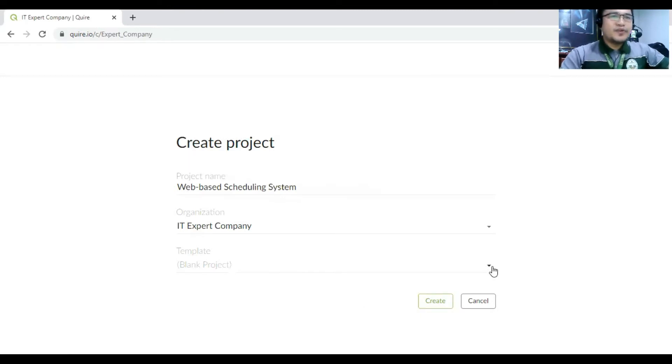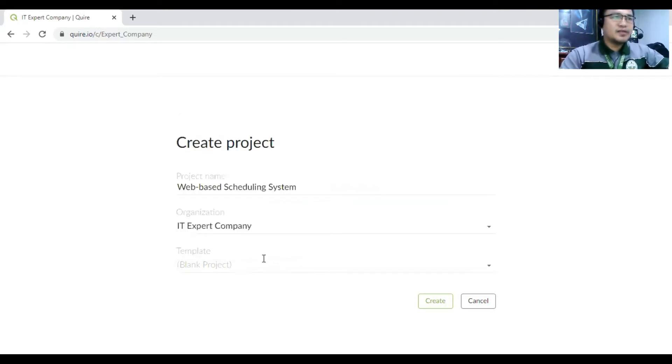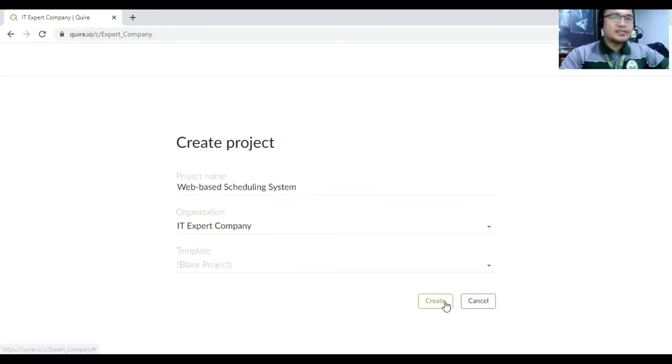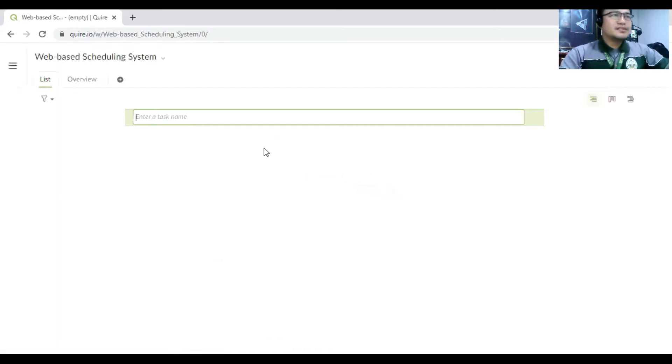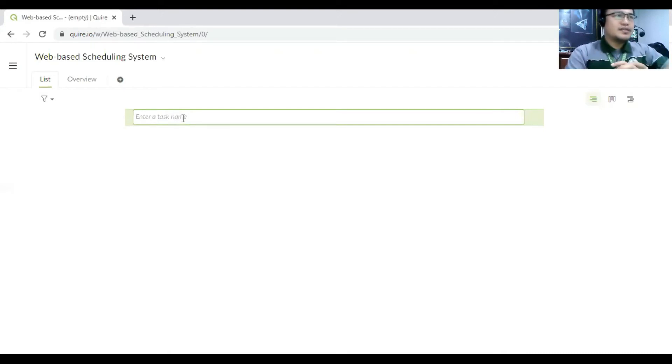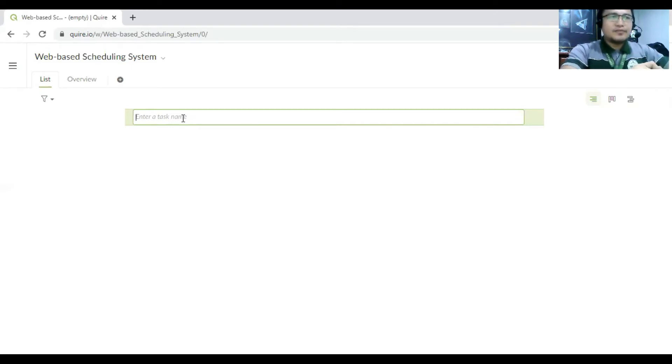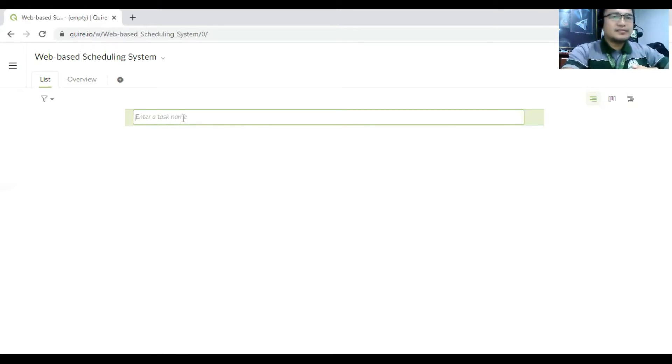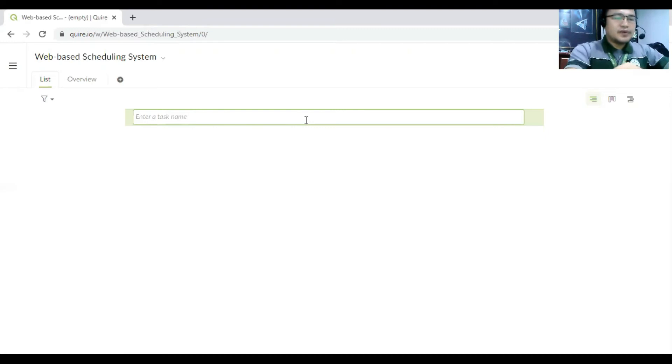So for that, we have here a sample, a choices here, but we have to create a new one, like blank project to create this one. So we are now in the project task. So first, we have to create a task. So first, since we have to, what we call this one, we have to divide it, the task. For example, the task one is that a login.